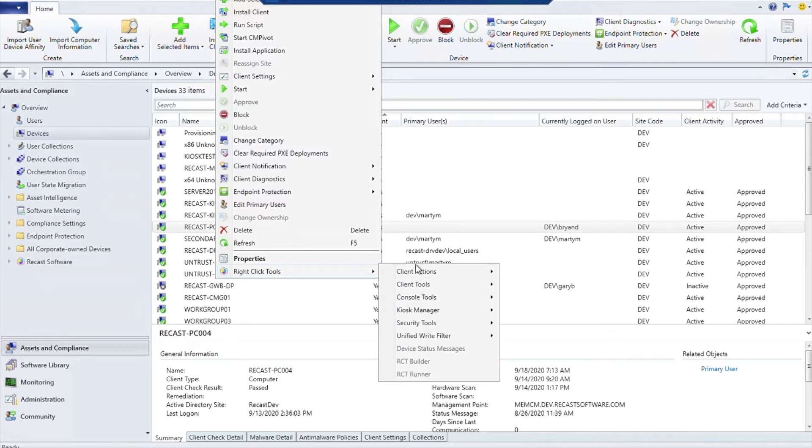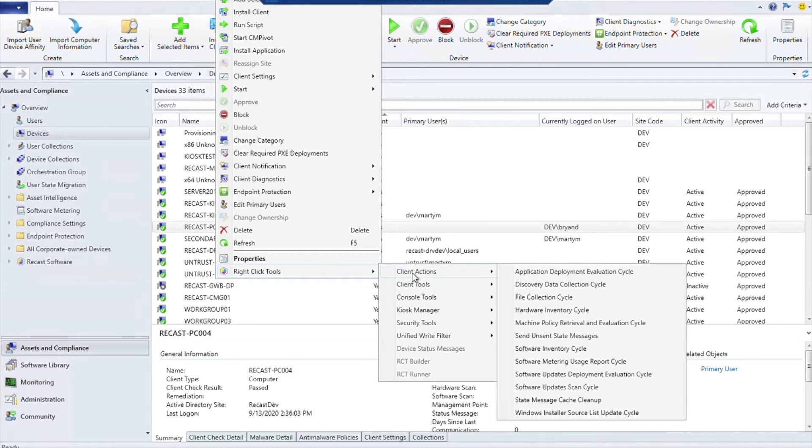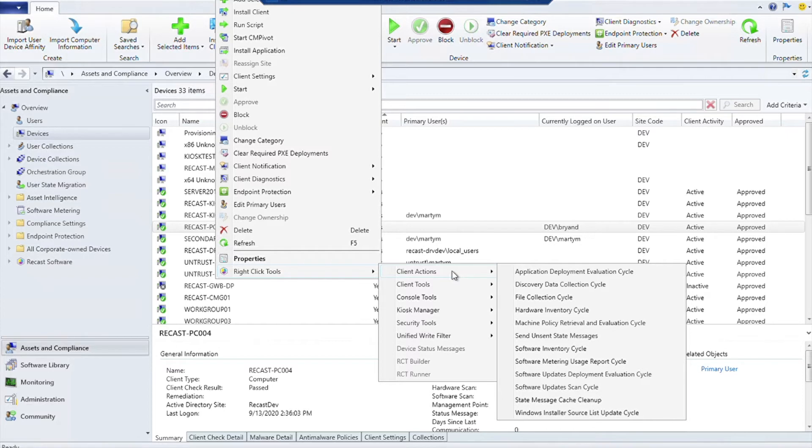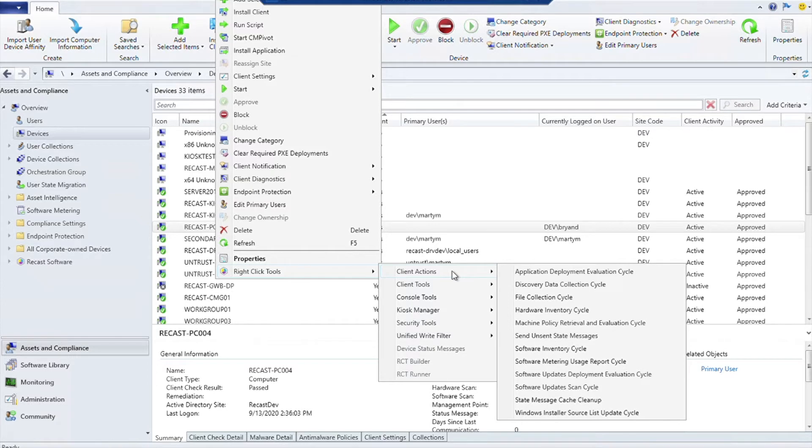If you look, the first one we're going to talk about is Client Actions up here at the top. You may recognize some of these things that are listed here. They're going to be the actions that are usually run from the Configuration Manager control panel, but here we can run them remotely.